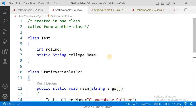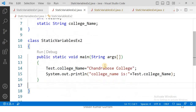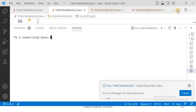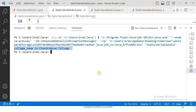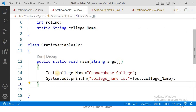In the second example, I created a static variable in one class and am trying to access it from another class. In such cases, using the class name before the static variable name is compulsory. After executing it, the output shows: college name is Chandra Bose. If you remove the class name in this program, it will raise an error.